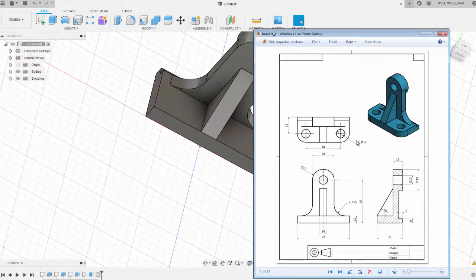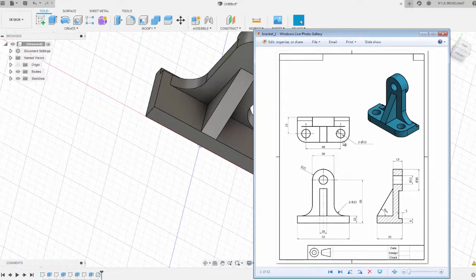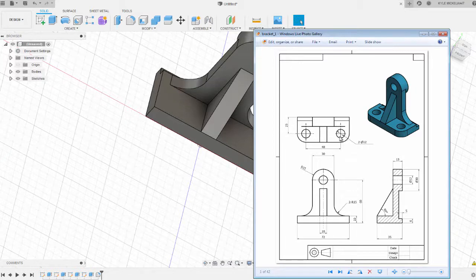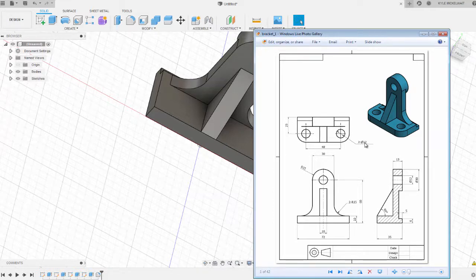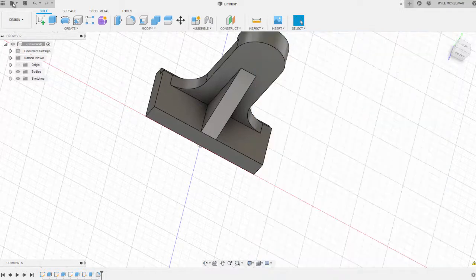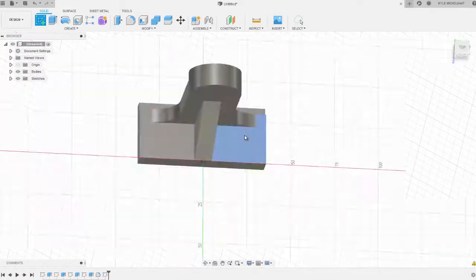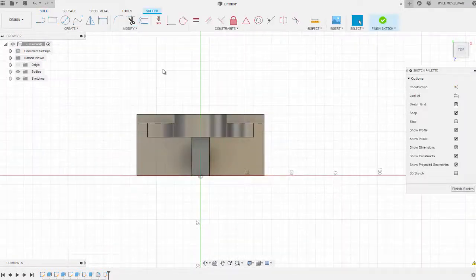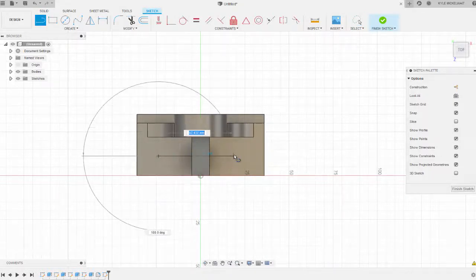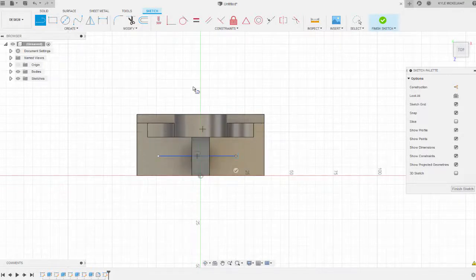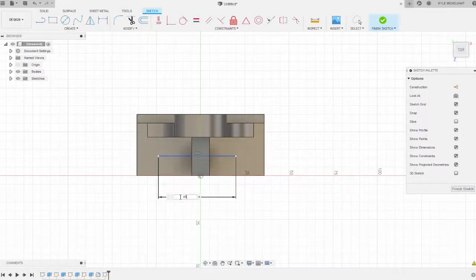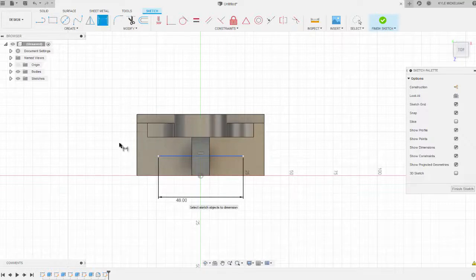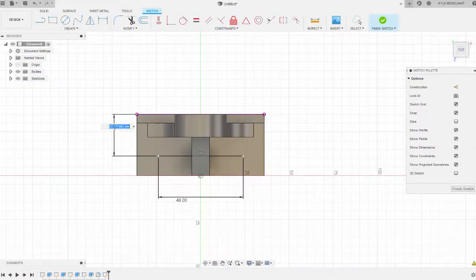The next feature we want to create is these corner radii, but if you notice on the drawing there's no dimension for that corner radii. So we have to assume it's centered on the circles that make up these holes. So we're going to go ahead and model the holes first. They're at a width of 48 and 23 from the back of the part, and they're a diameter of 12. So we've got two holes at a diameter of 12. We're going to create a sketch on this face and just draw a line anywhere between these two faces. We'll dimension that line to a width of 48, and then it'll be 23 from the back.